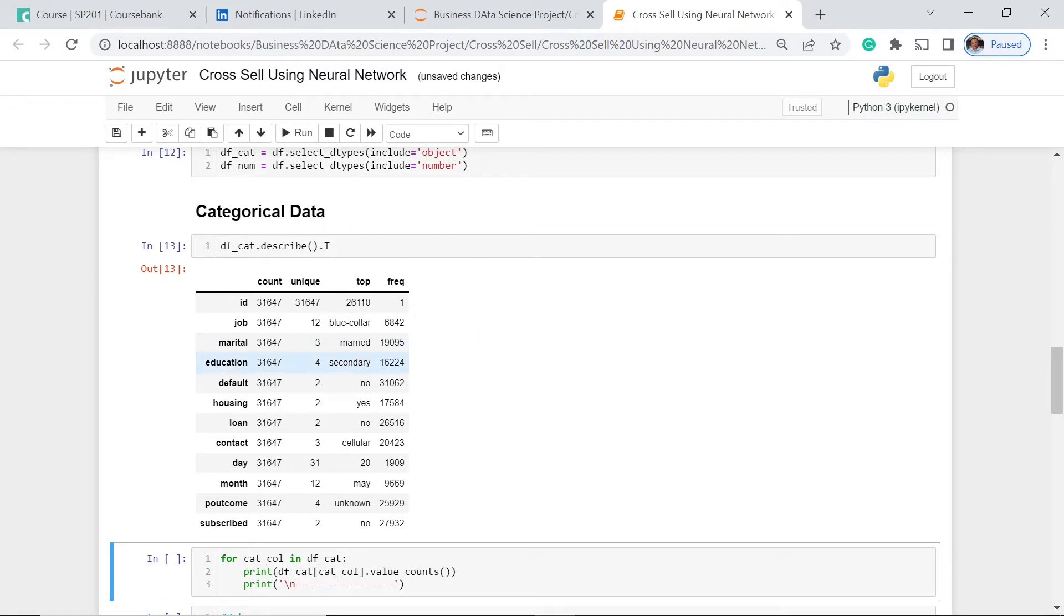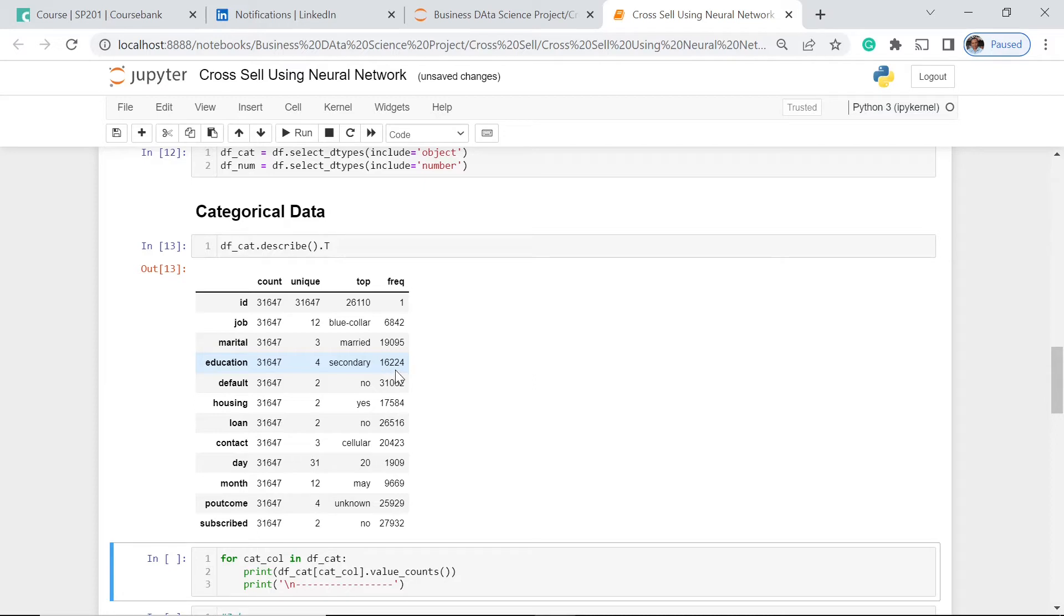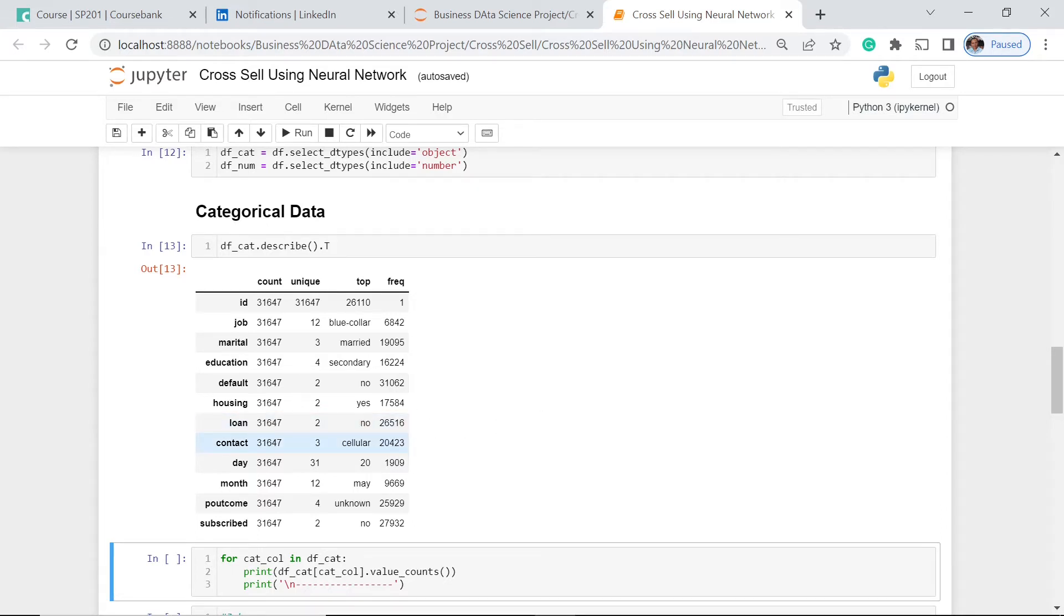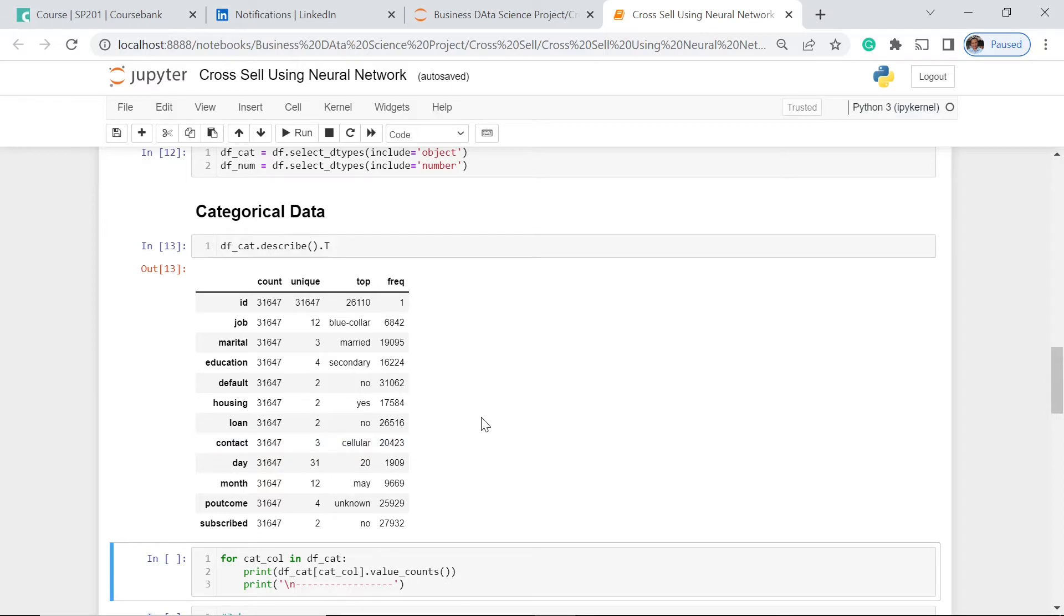For the education, those who have earned secondary education have the most number of contracts, 16,024. And for the housing, it's actually more than 50% of our clients have housing. More than 50% says that they don't have any loans. We have 20,000, so that's actually two-thirds of our clients say that they have cellular phones.